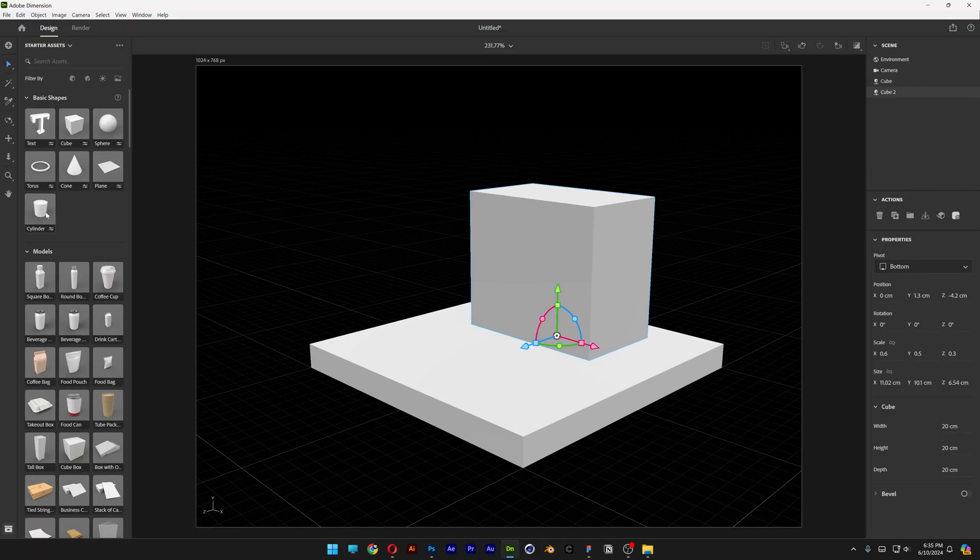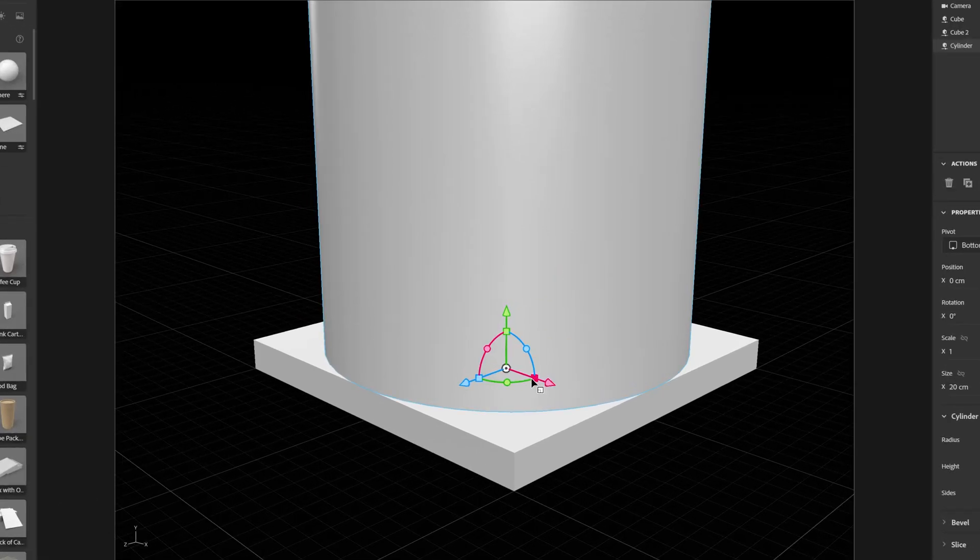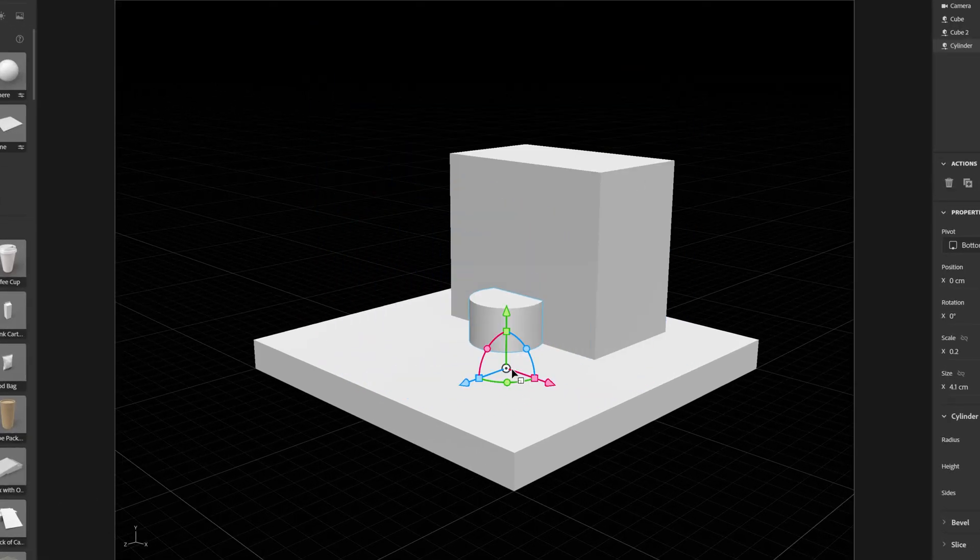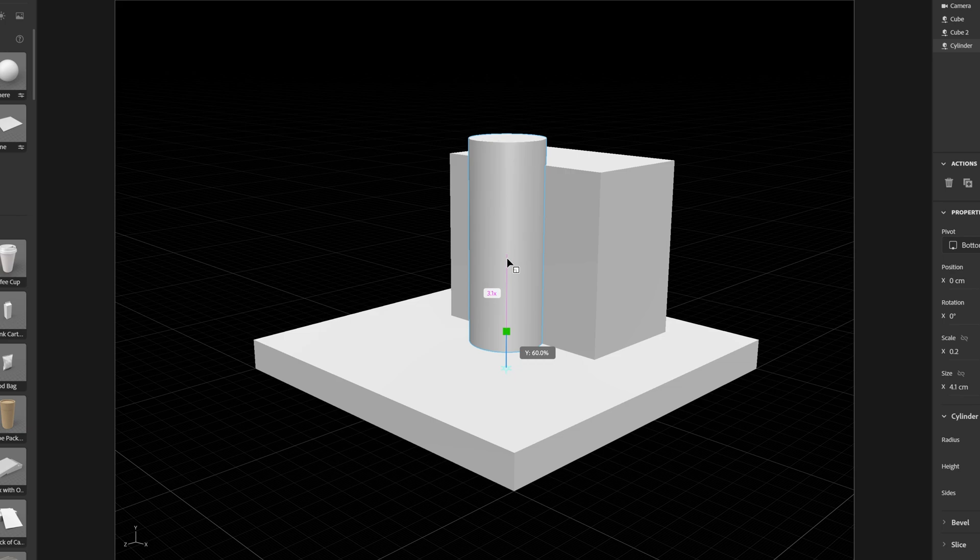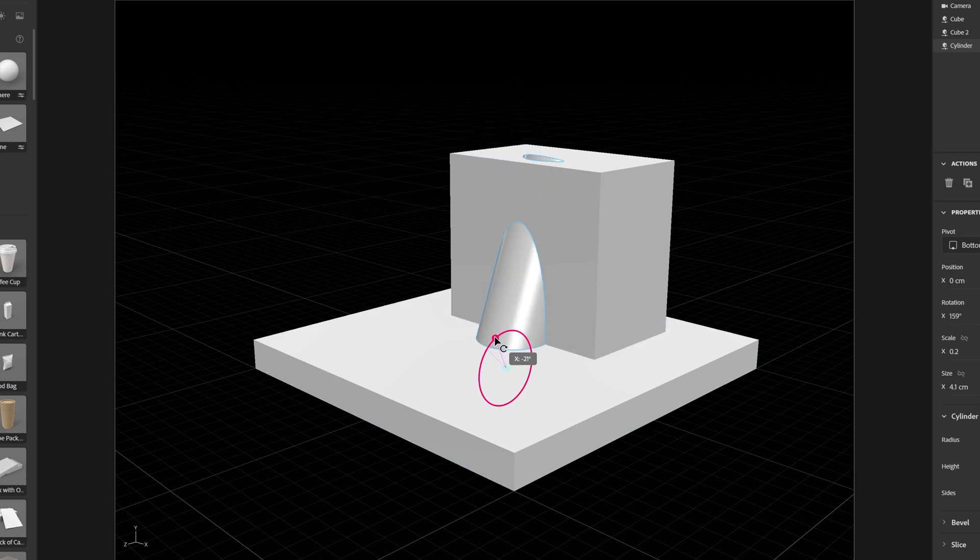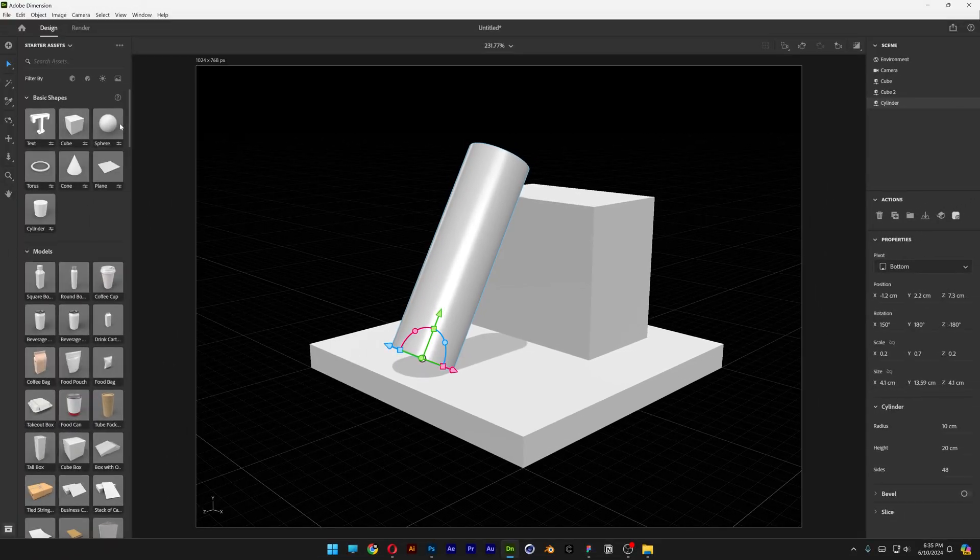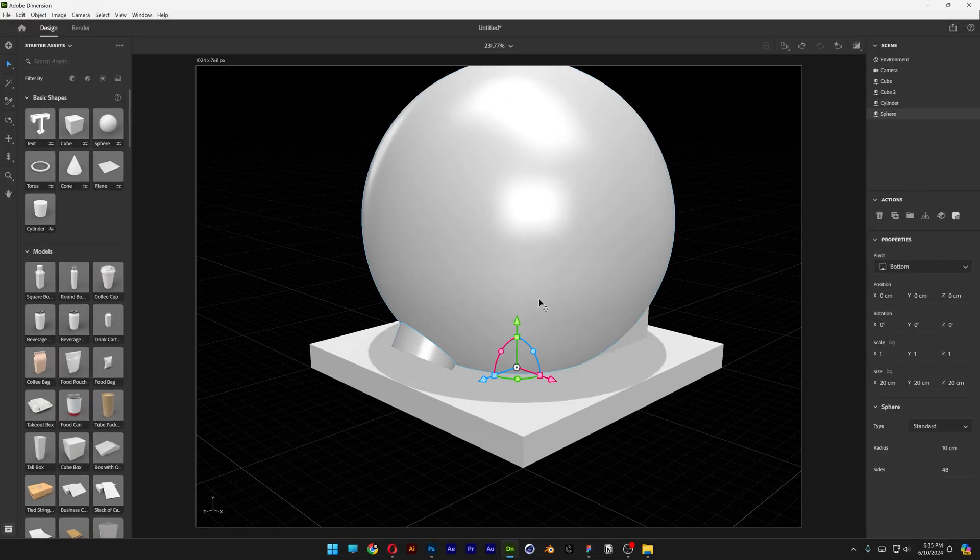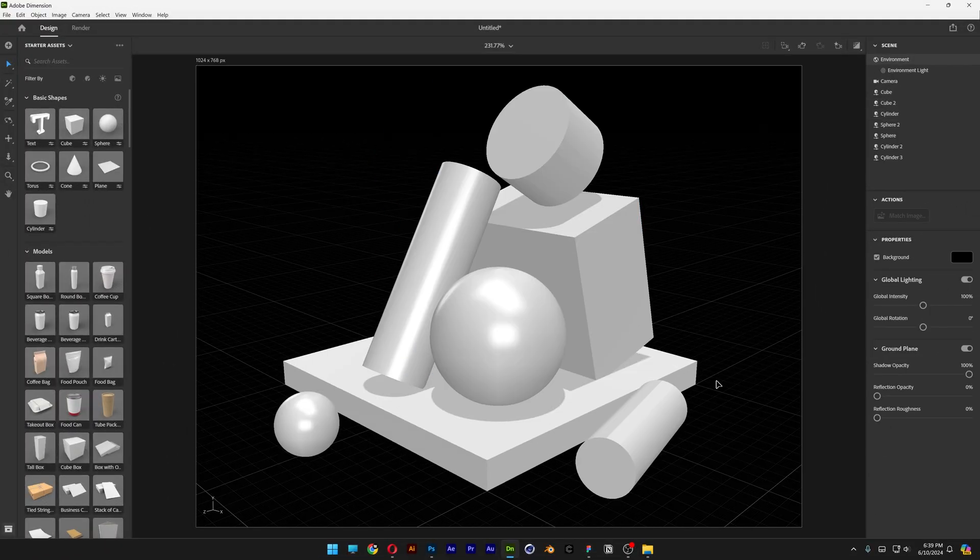I'm going to select the cylinder. Do the same thing. Scale it. Arrange it. And with this little circle you can rotate. I'm going to press and hold shift and rotate. Add a sphere. And check this out. This looks like a pretty cool composition here.